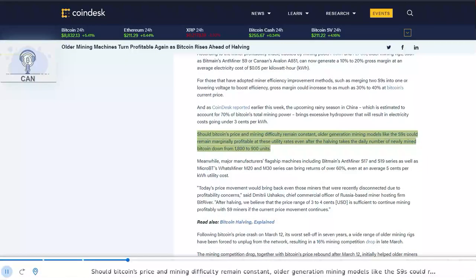Should Bitcoin's price and mining difficulty remain constant, older generation mining models like the S9s could remain marginally profitable at these utility rates even after the halving takes the daily number of newly mined Bitcoin down from 1,800 to 900 units.